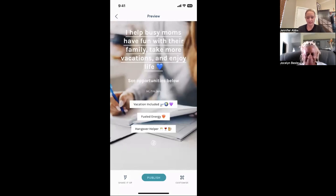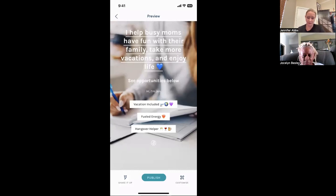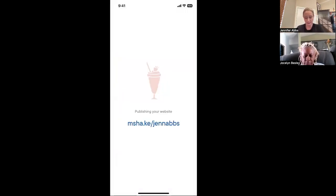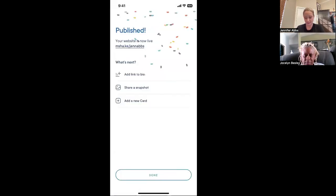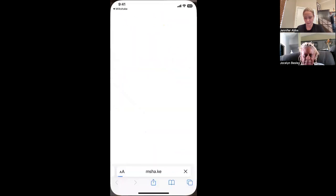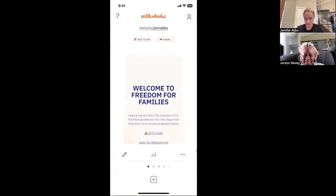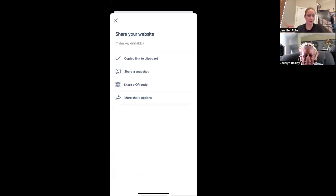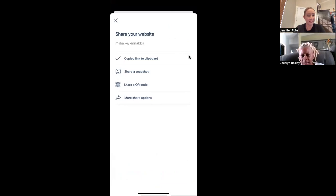So that's what it looks like. I help busy moms have fun with their family, take more vacations and enjoy life. See opportunities below. Hi I'm Jen. And of course you can add and edit some more of that. But you click Publish, there's your link and you're ready to go. You can click on Done and then click Share right here, Copy Link, and then you can put that on Facebook, TikTok, Instagram, wherever you want. Your Milkshake would say milkshake slash Jocelyn — you'll still have to do it because your Milkshake is linked to your phone. It'll just be a little more specific.